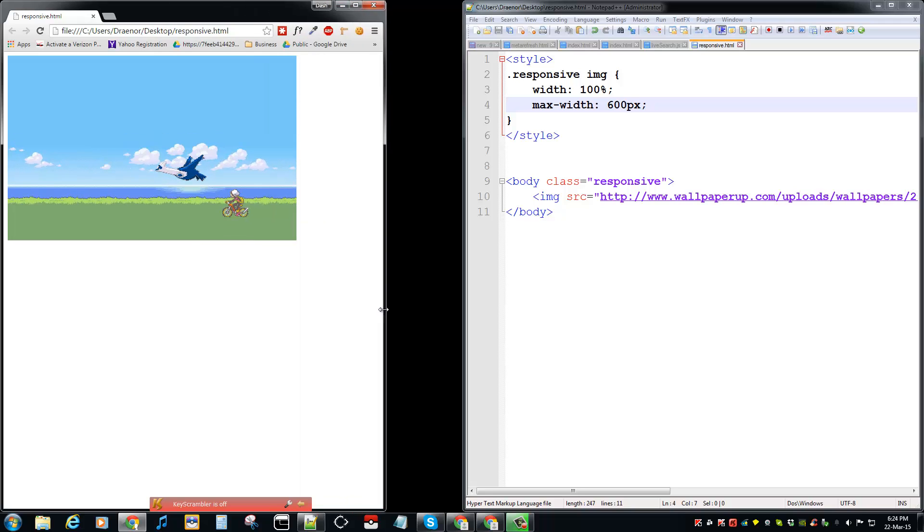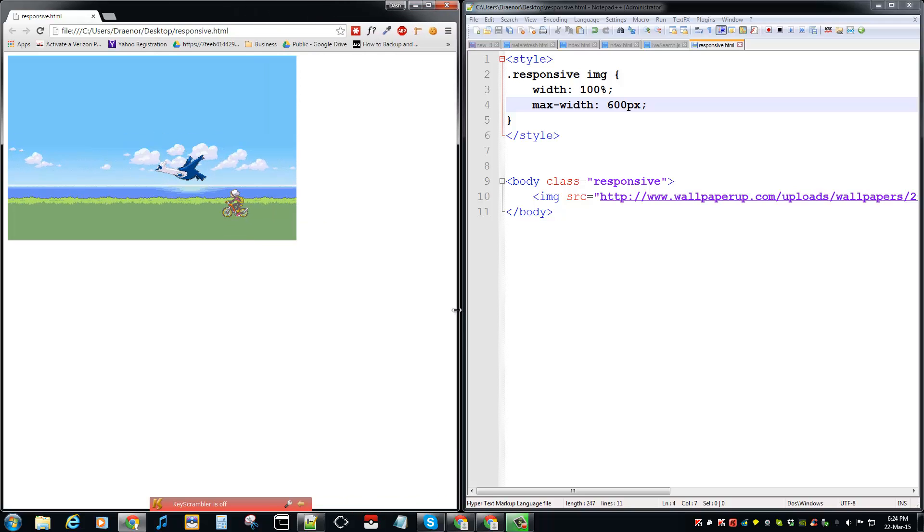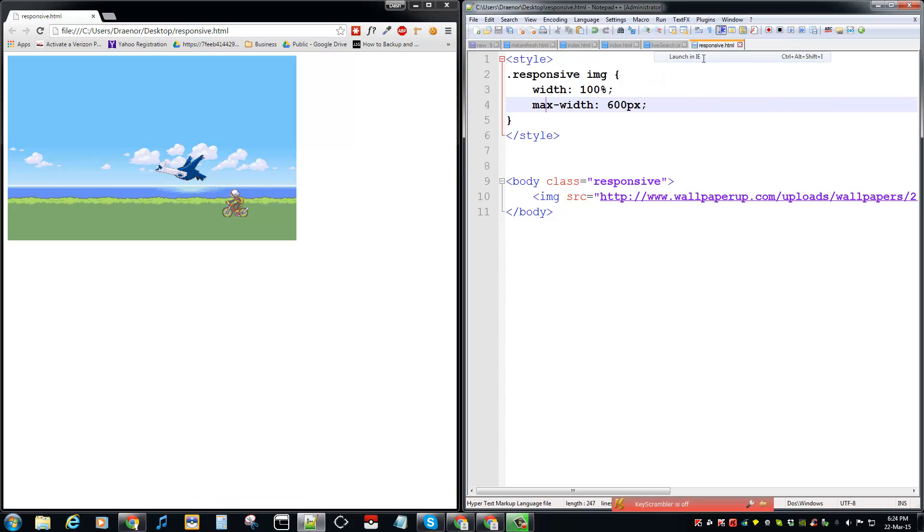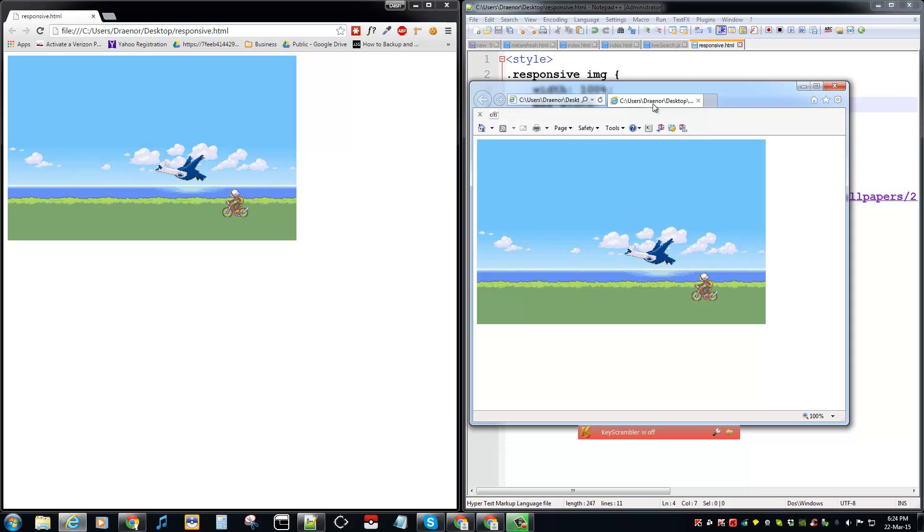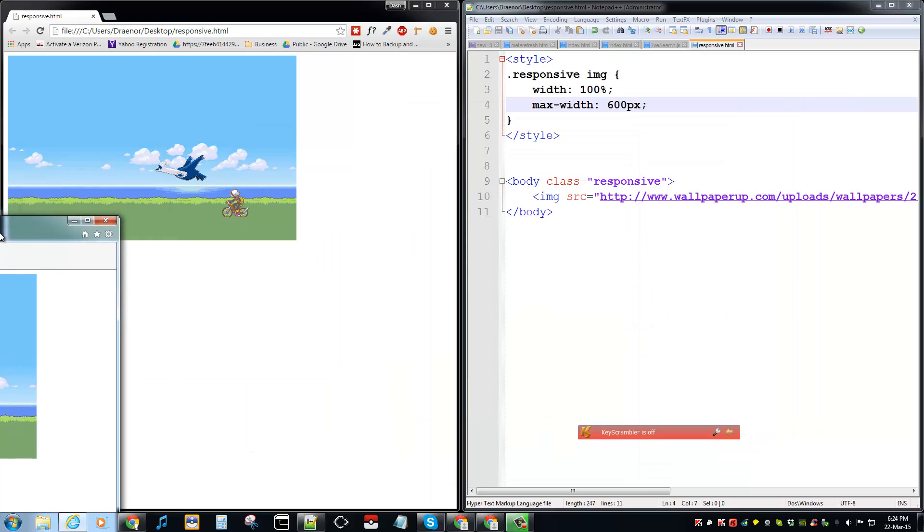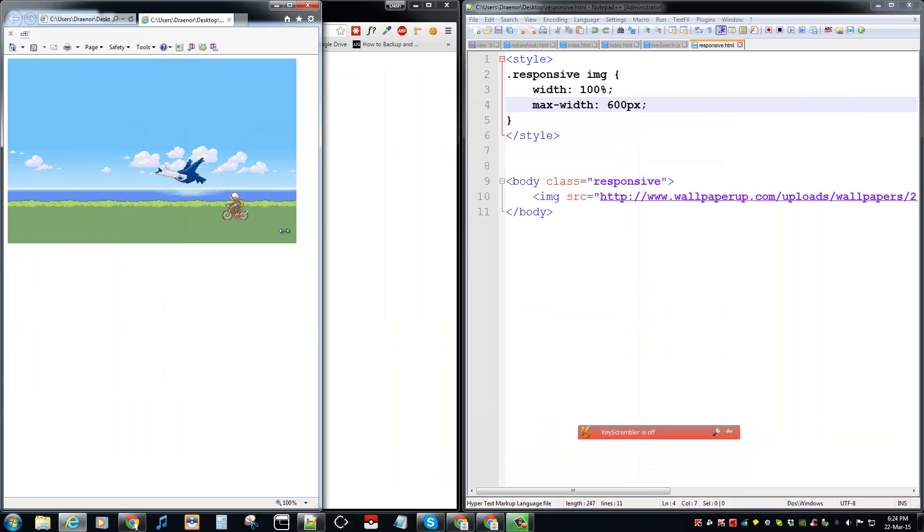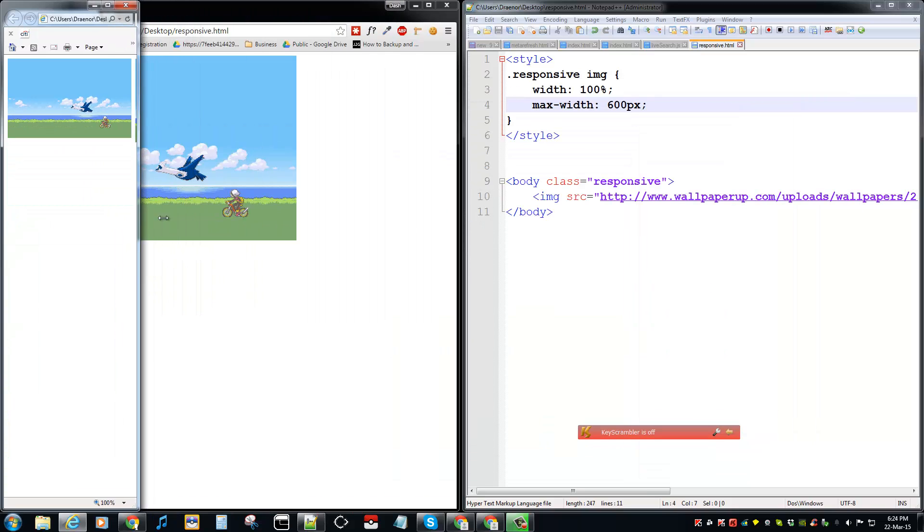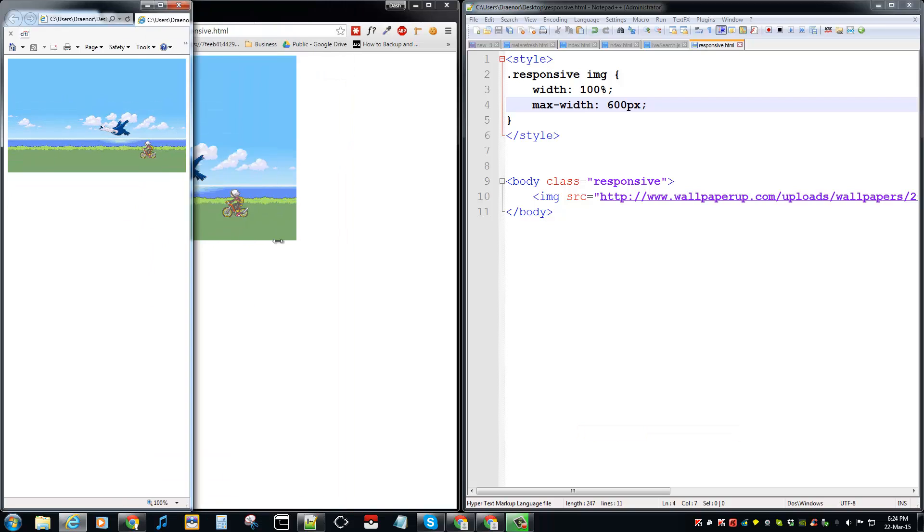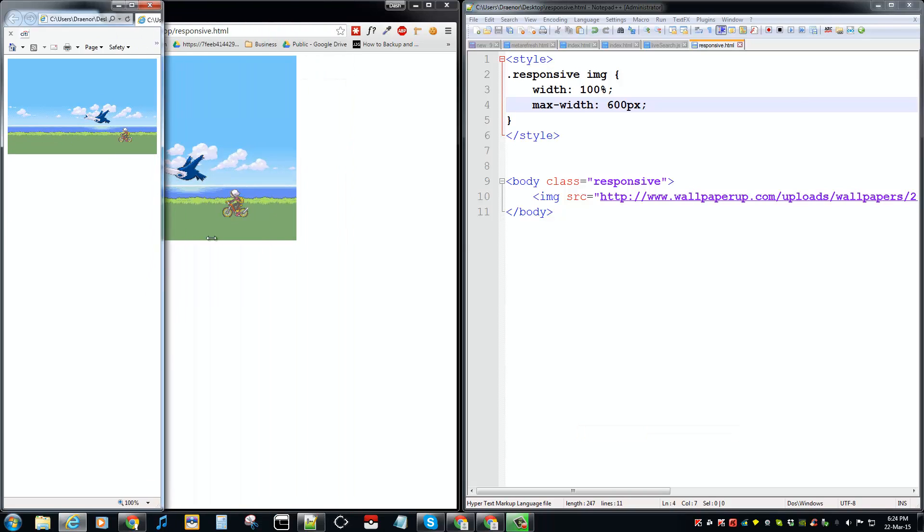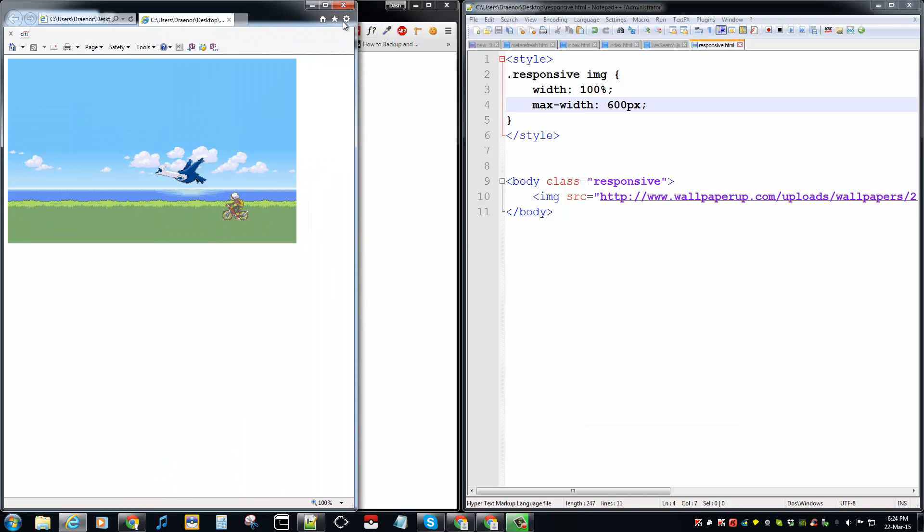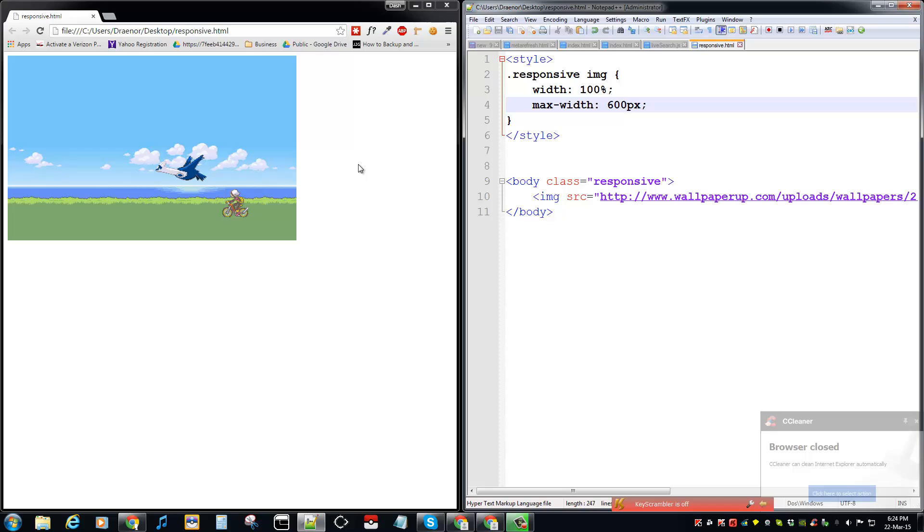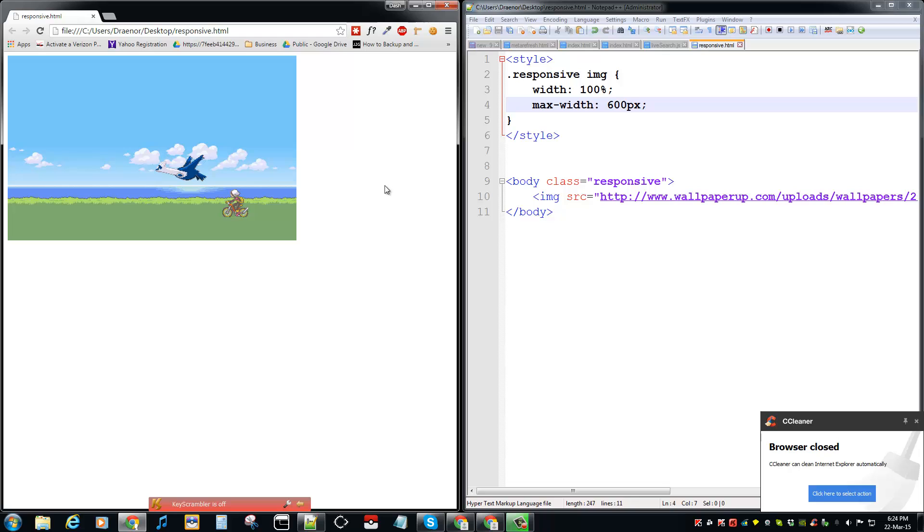As you can see here, I resize the browser again and the image resizes. So it's compatible with IE and Chrome as I'm testing it.